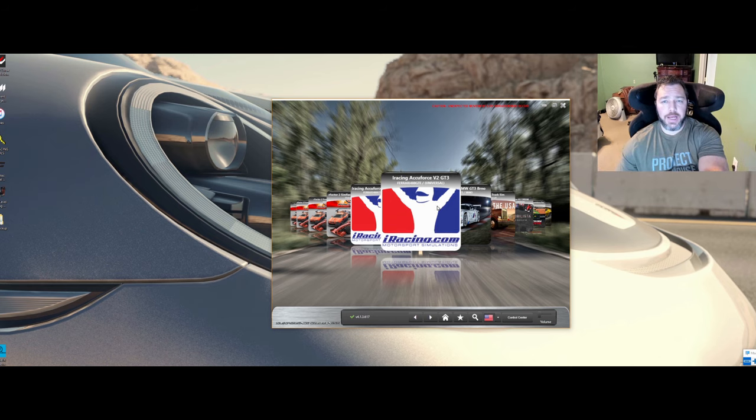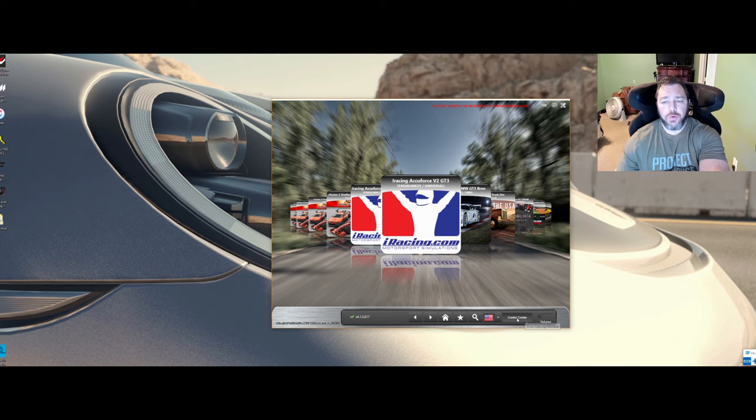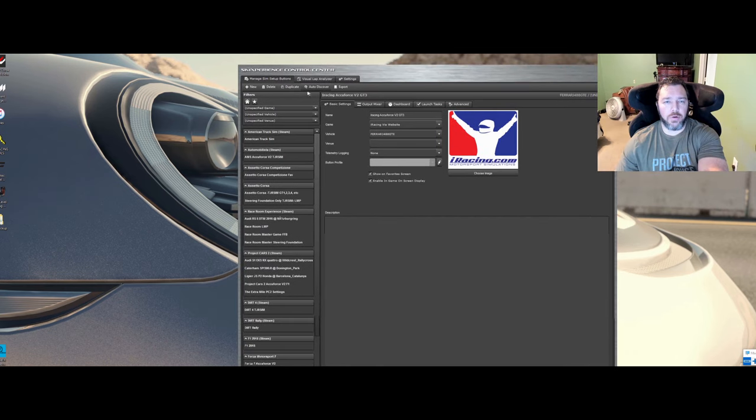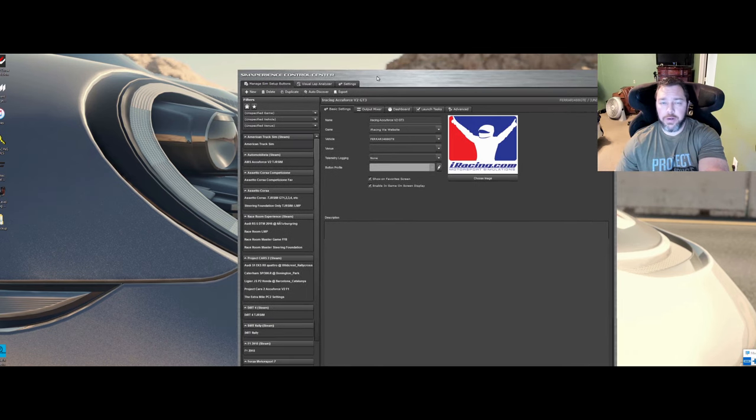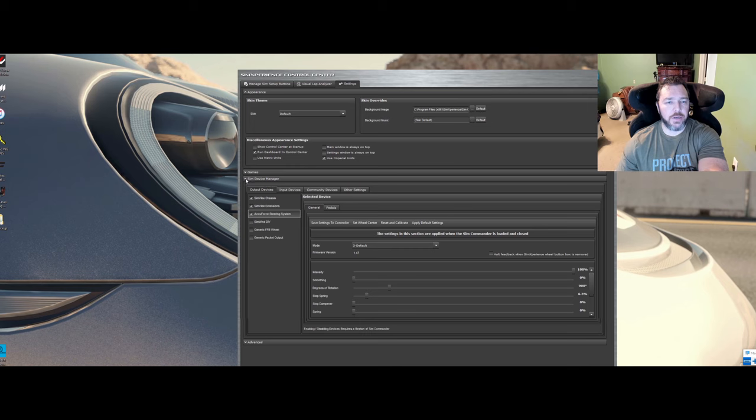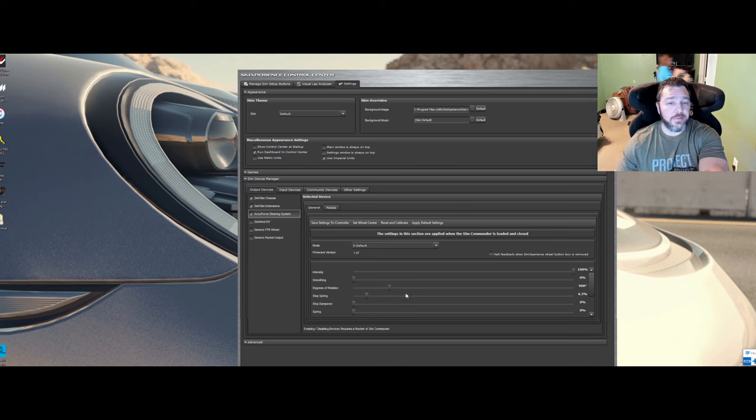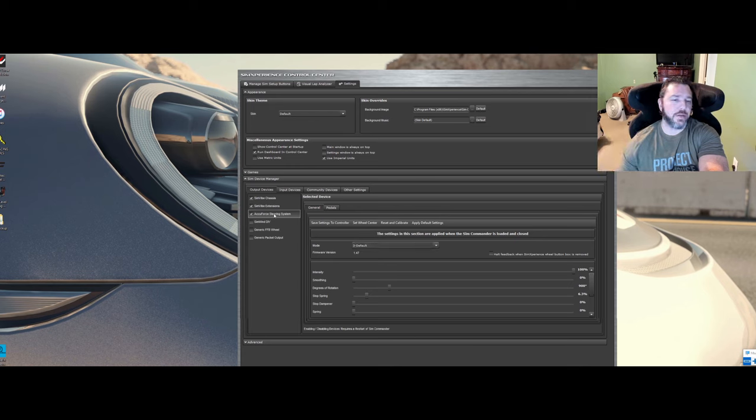I have Sim Commander up here and I will load up the control panel. In the control panel you're going to want to go over here to settings and then you will see Sim Device Manager. And with Sim Device Manager this is where you get your settings. Let's go down here where it says AccuForce Steering System.